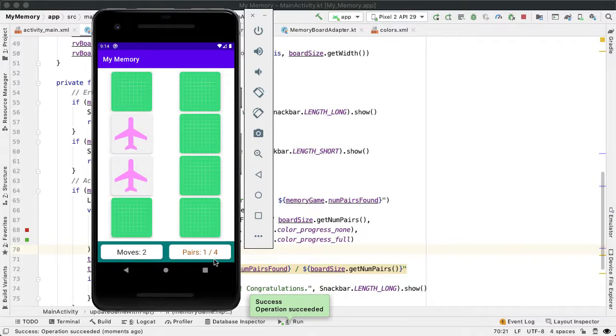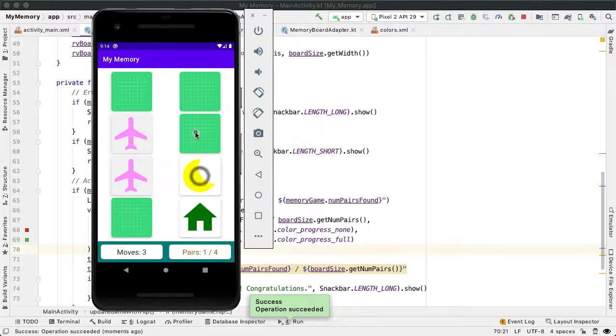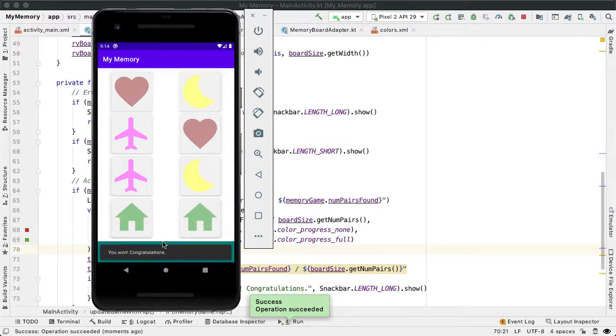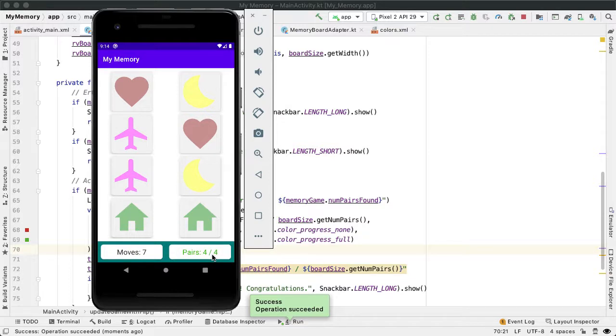So after one pair, you can see the color changing a little bit. And now you can see the full green color at the very end when I've won the game.